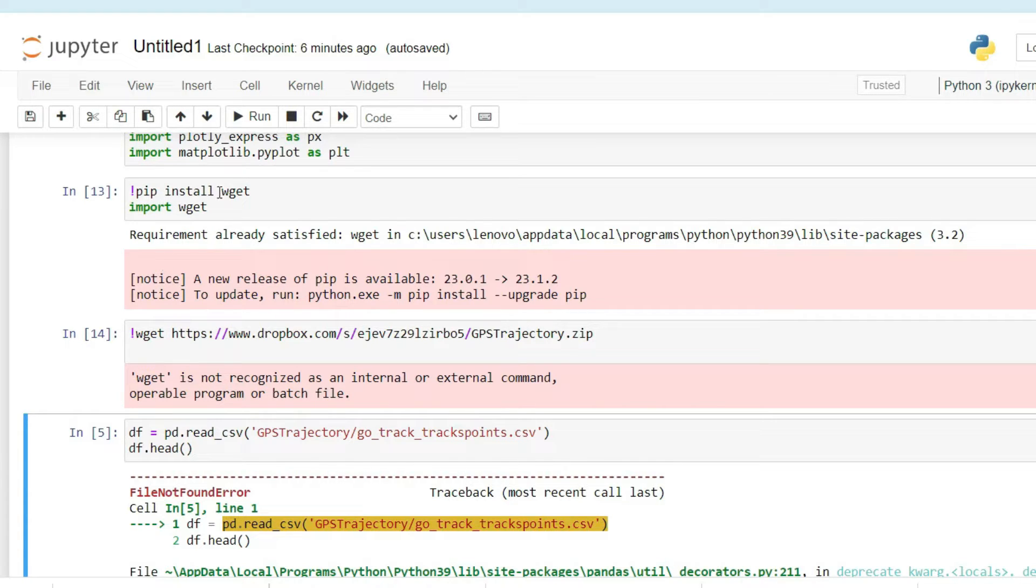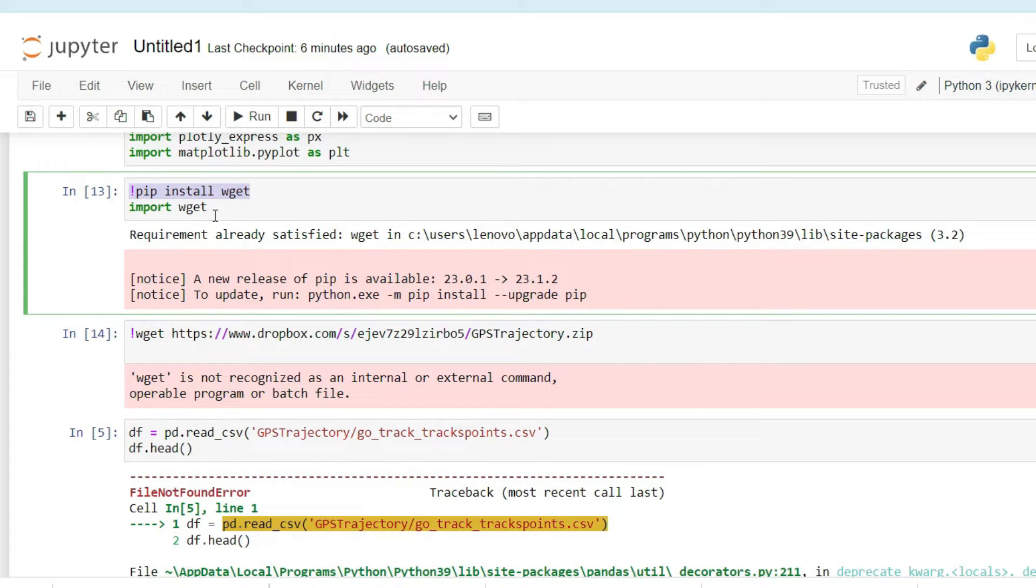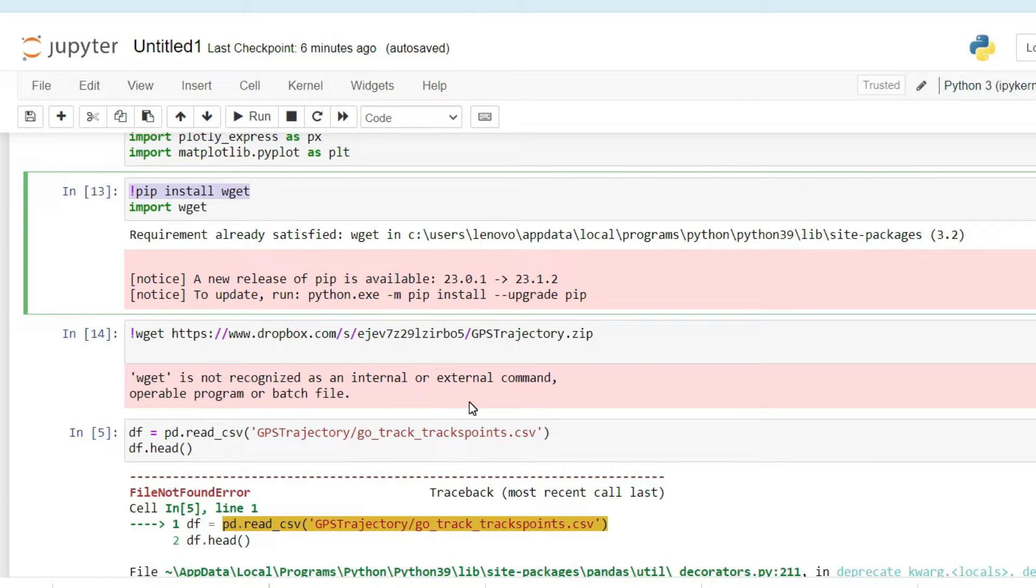I have installed wget through the pip command, but it's still showing me this error. So how can I fix this type of error where wget is not recognized as an internal or external command? In this video, I will show you how to fix this.